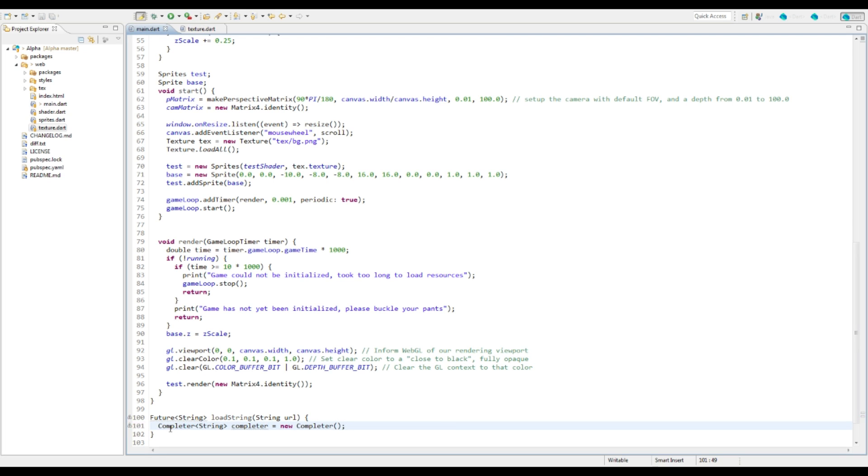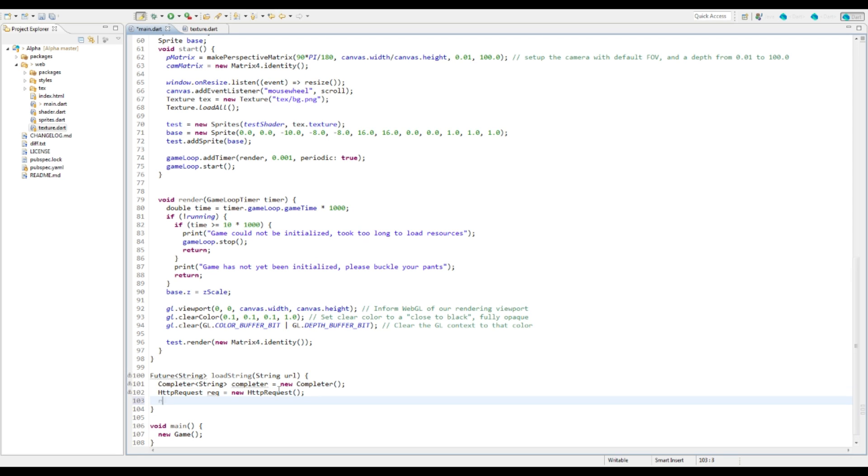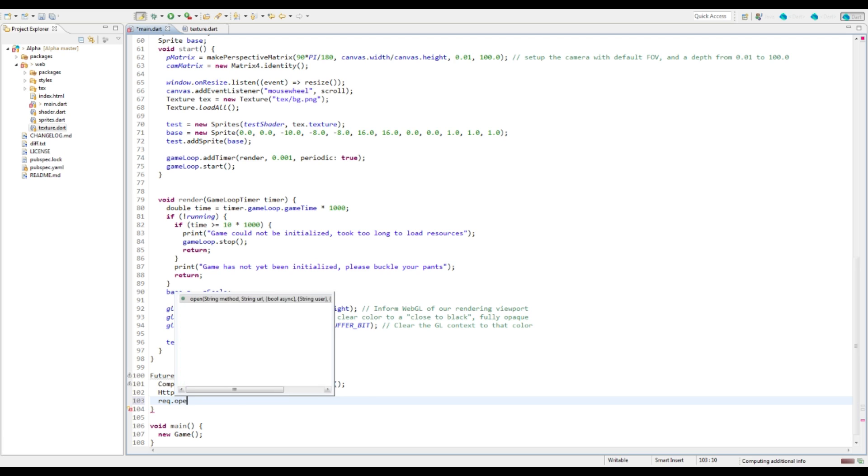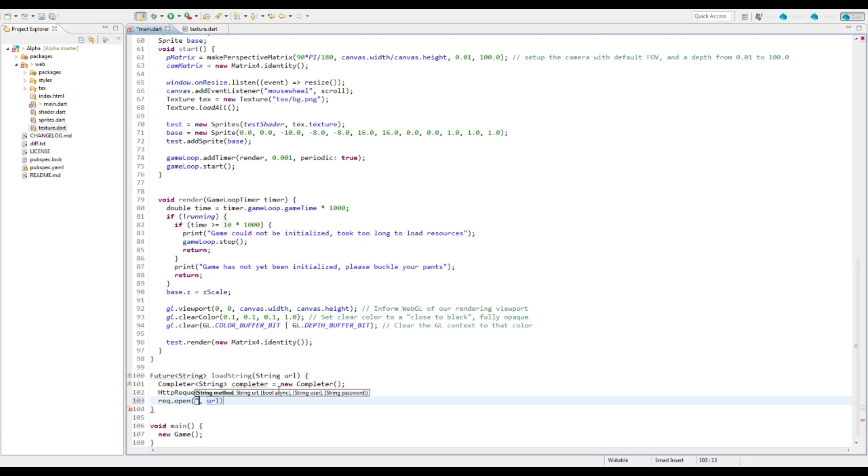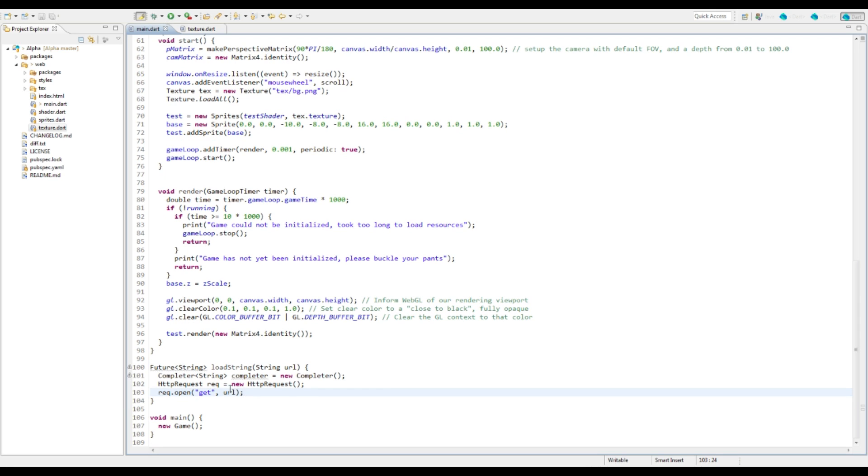And now we just need to create the actual request that we're going to be sending to this completer. So this is going to be an HTTP request because we need data from HTTP. We're going to say rec.open and we want to use get and pass the URL here. Now there's two different types of methods that we could use here, get and post. We're just going to use get because we're going to simplify this and we don't really need any extra parameters here.